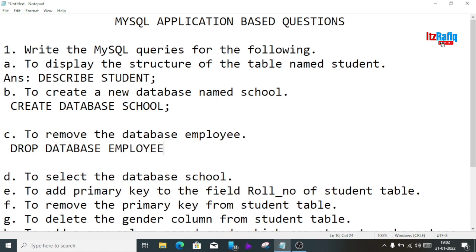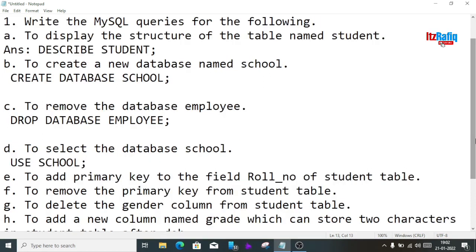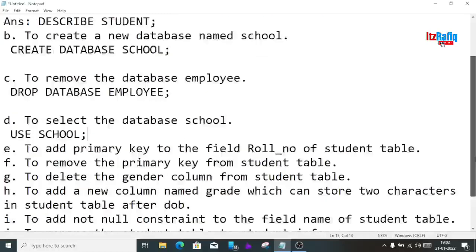Now we have to select the database. Select and activate are the same thing — if the question says 'activate the database', you write: USE school; This command does the selection part.